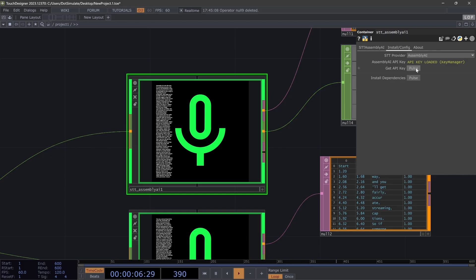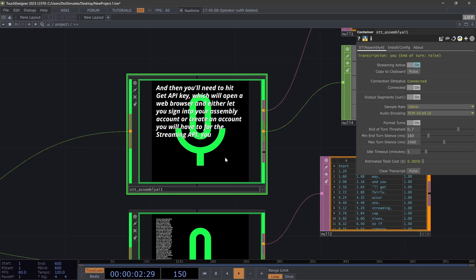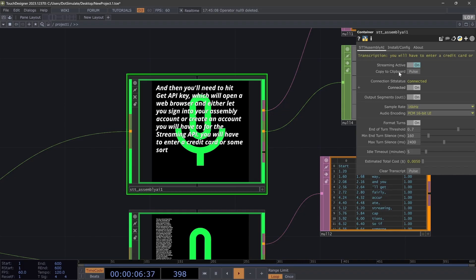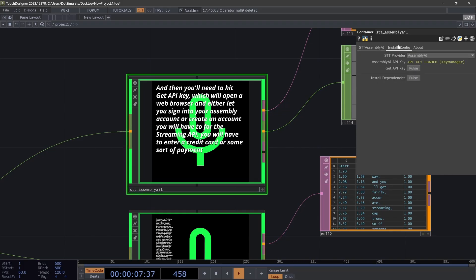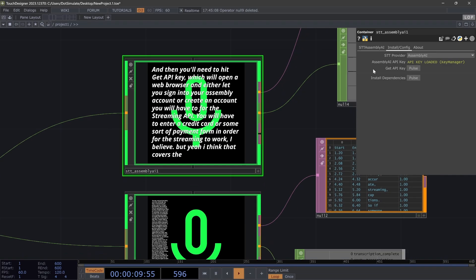You will have to—for the streaming API—you will have to enter a credit card or some sort of payment form in order for the streaming to work, I believe. But yeah, I think that covers the installation for Assembly.